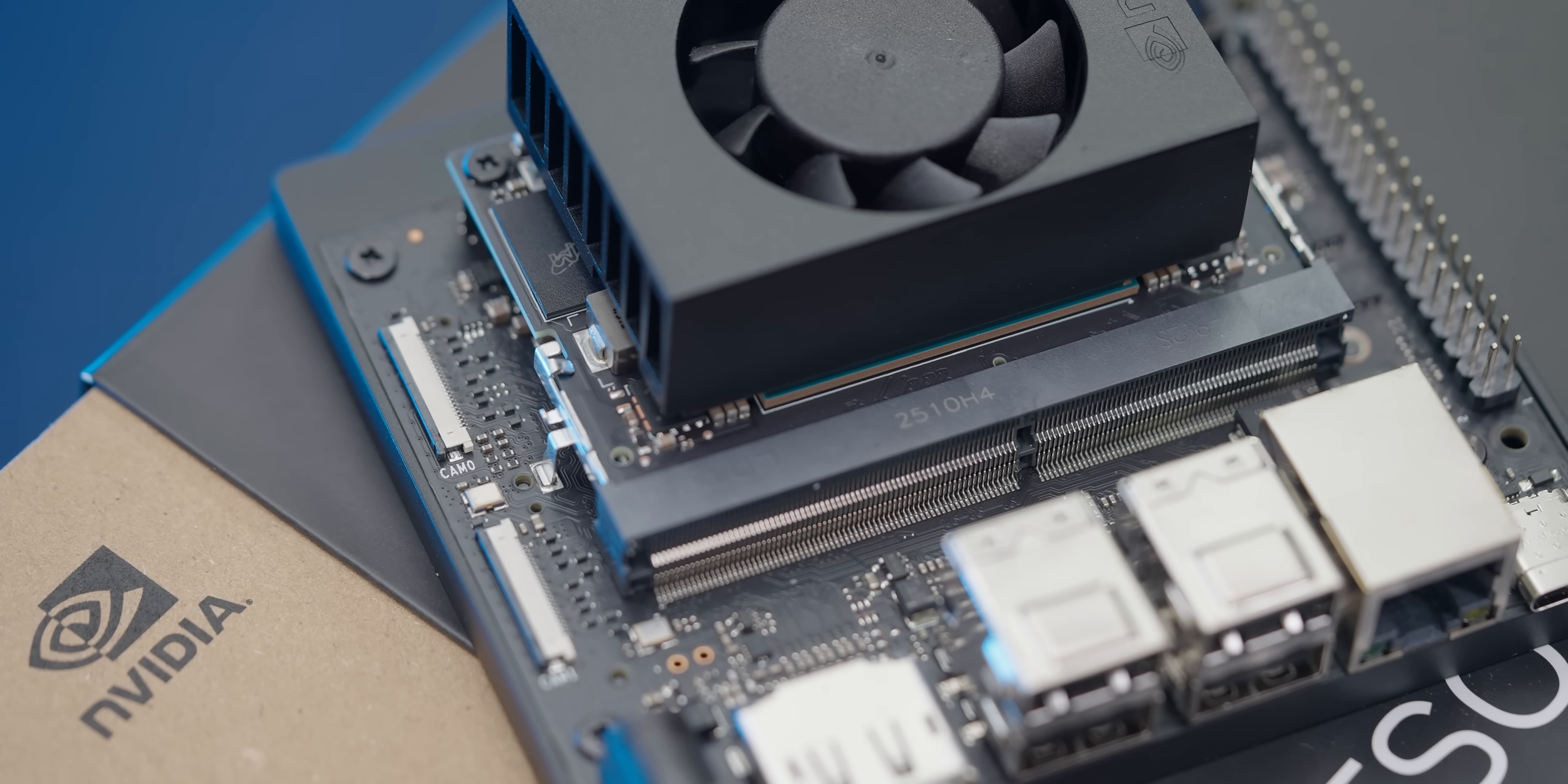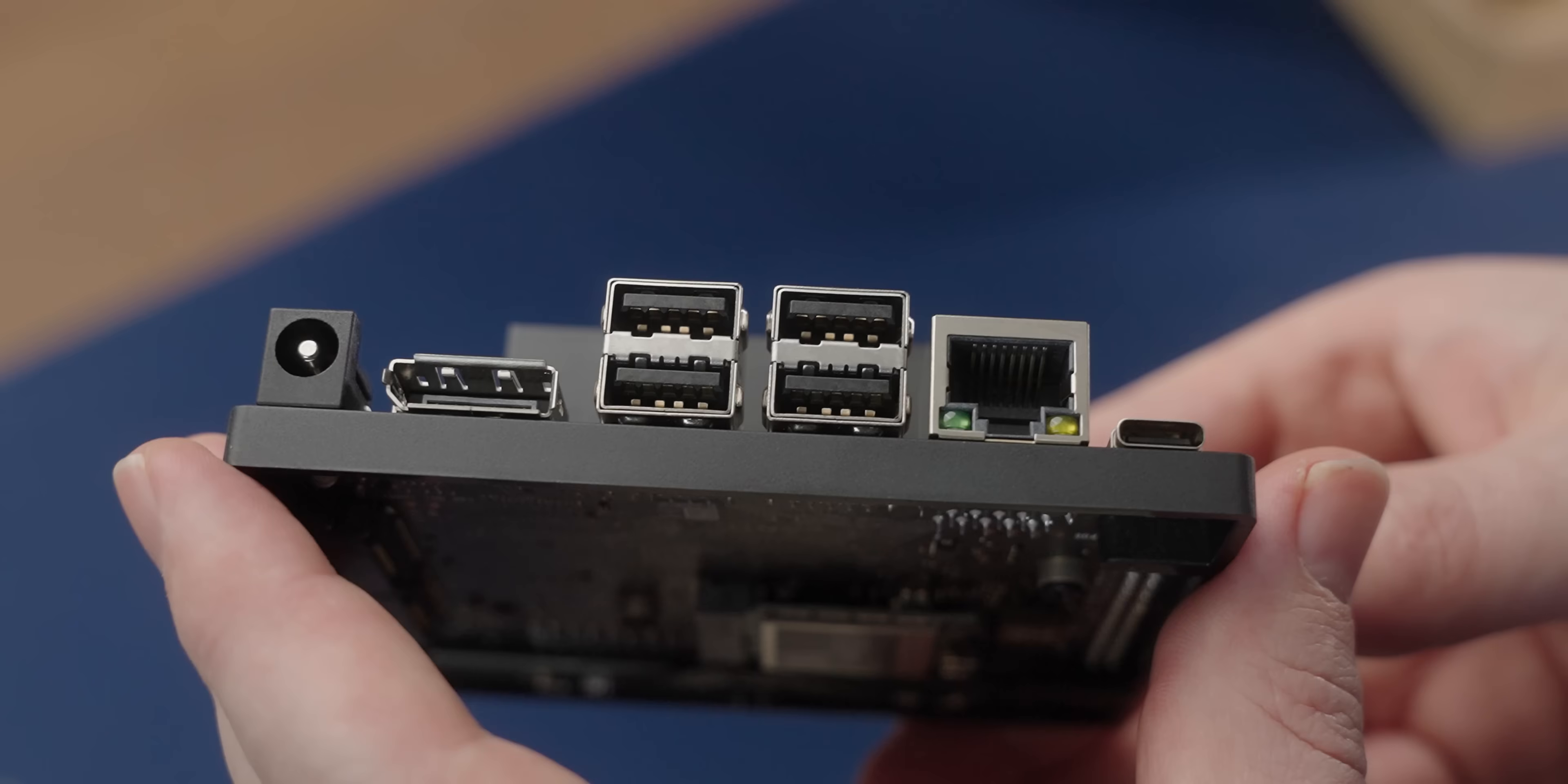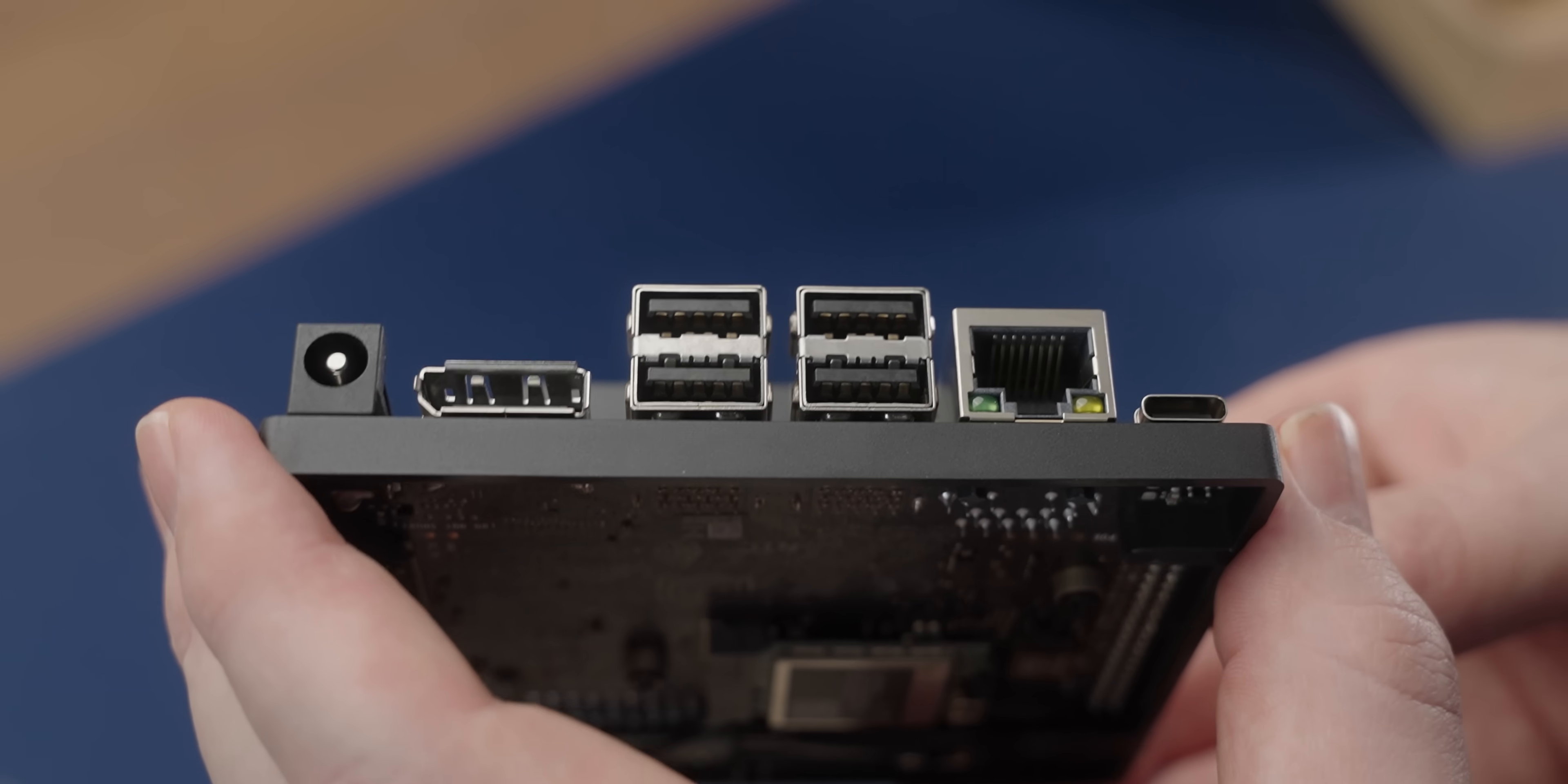That does mean that you should be able to at some point swap this little module out and upgrade it to something faster. Other than that, in terms of I/O there's a useful amount going on here. I'm hoping this isn't USB 2 though, it probably is despite being the color of USB 2.